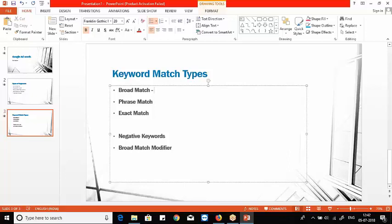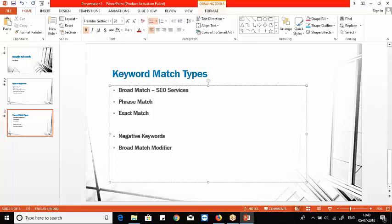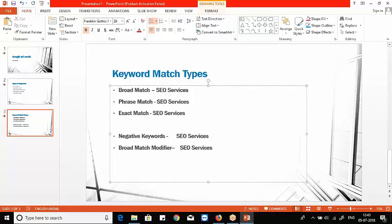Broad match means you leave the keyword alone — for example, 'SEO services'. This is how we represent broad match, and this is how we represent phrase match. Exact match is represented differently, and this is also how we represent negative match and broad match modifier. For phrase match, you use inverted commas. This exact match representation will be part of your certification questions.